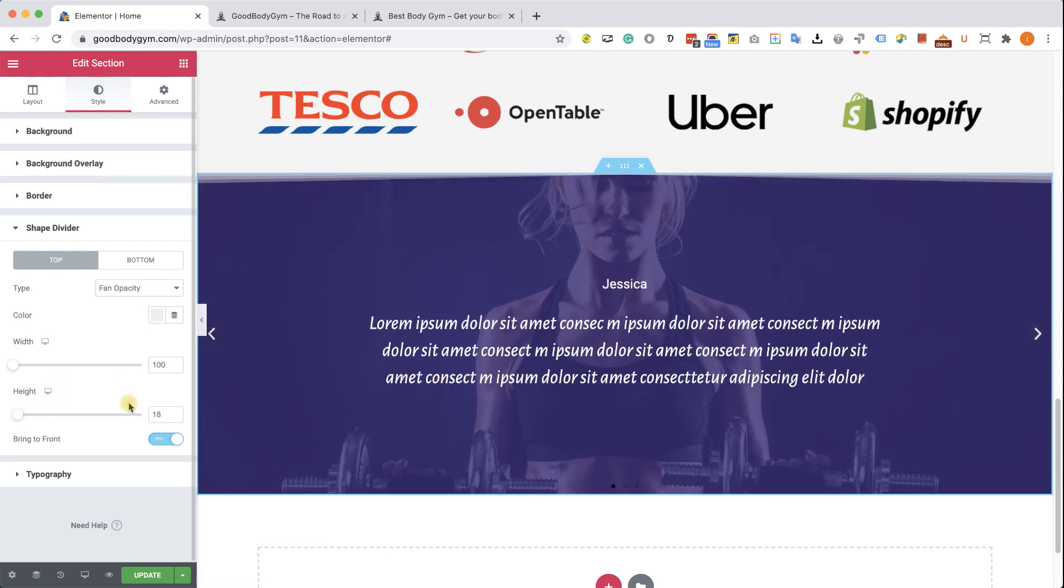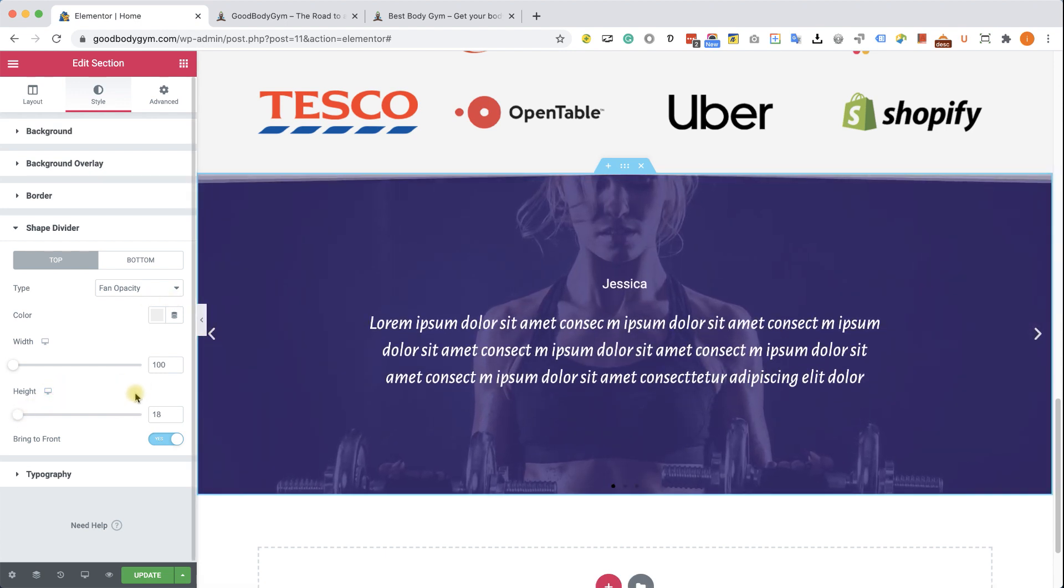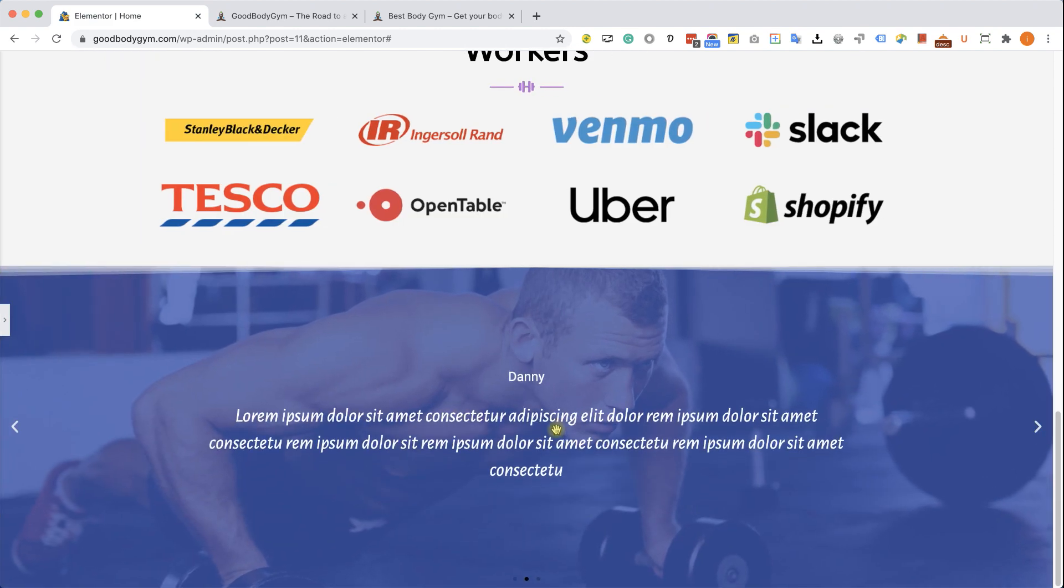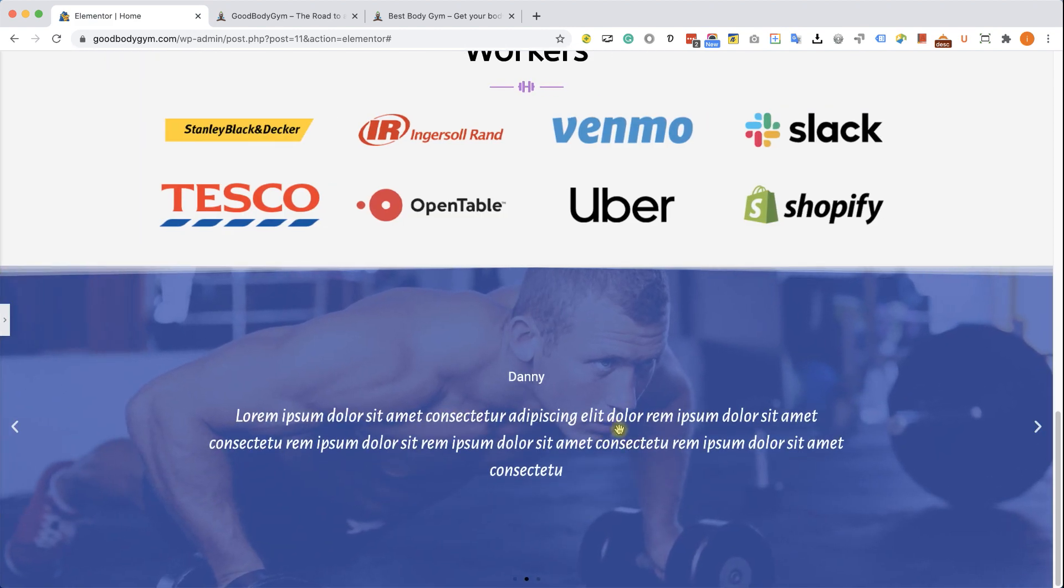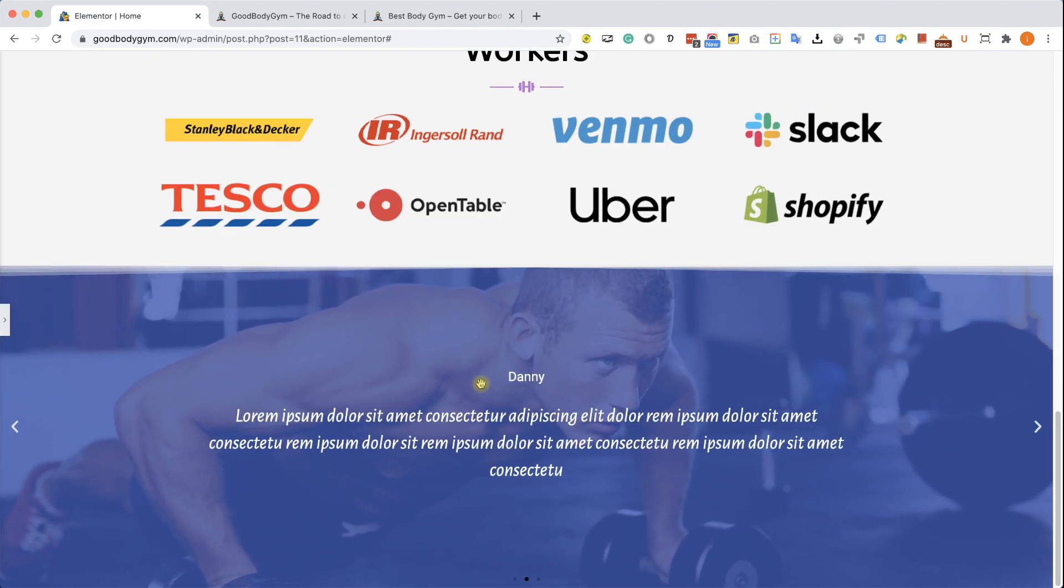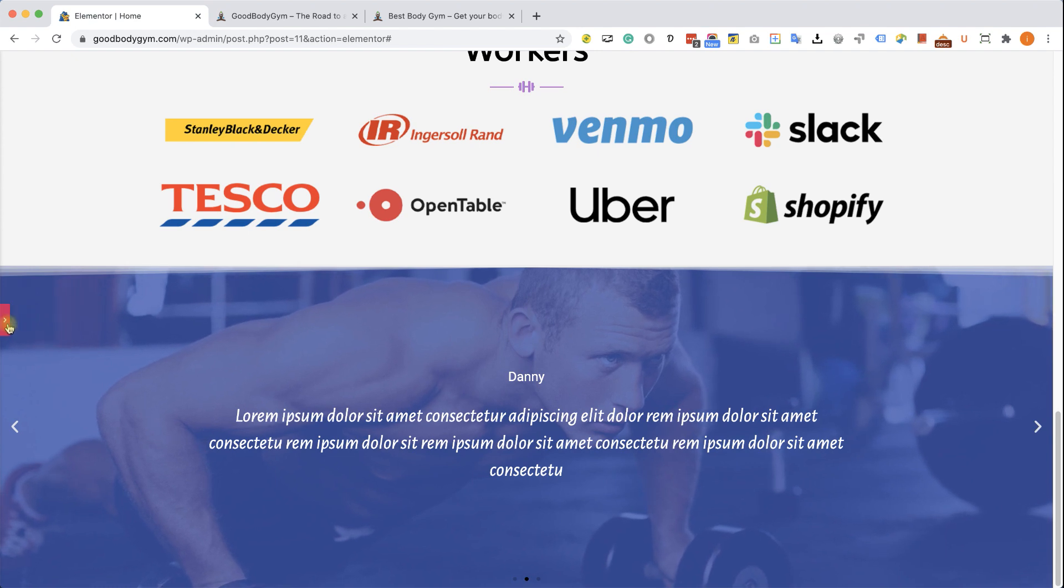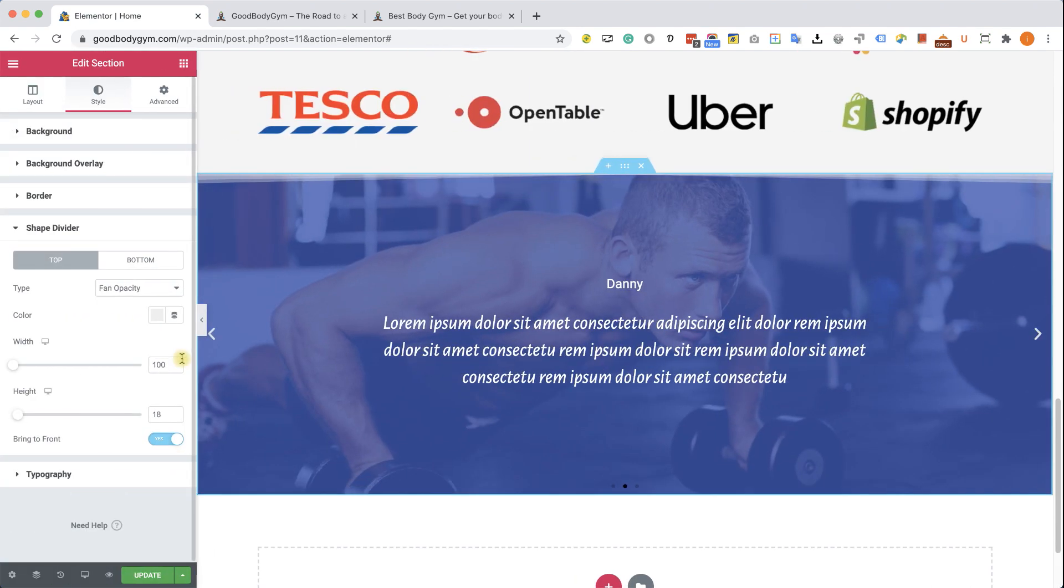Excellent. Now we can close Elementor sidebar and see that it looks perfectly fine. It's really, really nice section and you did a great job guys. Now we need to make sure it's looking good on mobile as well.